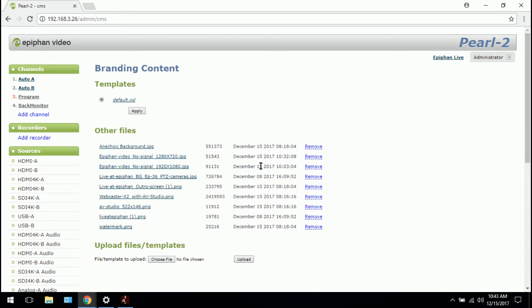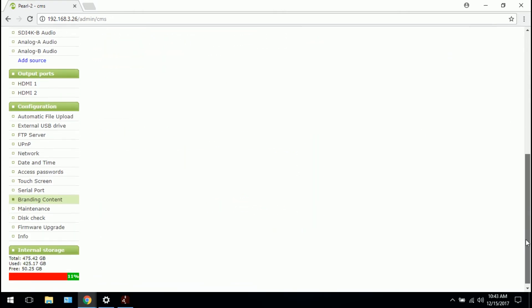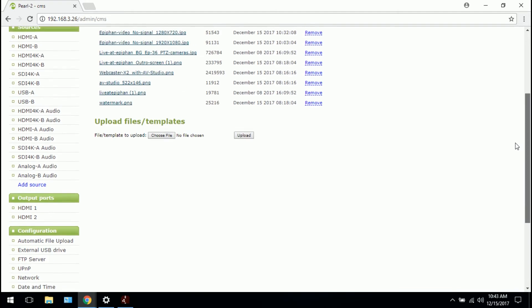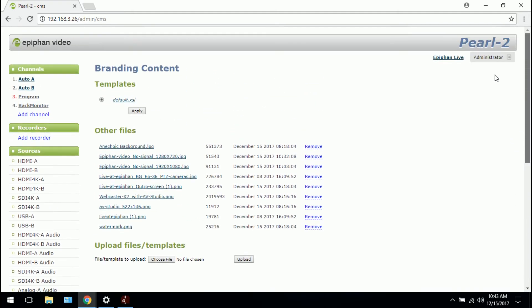If you ever need to delete these images for whatever reason, this is where you'd come to branding content and hit remove. Now just a quick note, there's no image file size limit. If you scroll down, you can see Pearl's internal storage. In this case, I have 50 gigs free, which is great because there's always enough space for the files. So there's no file size limit as long as your Pearl 2 has enough storage.